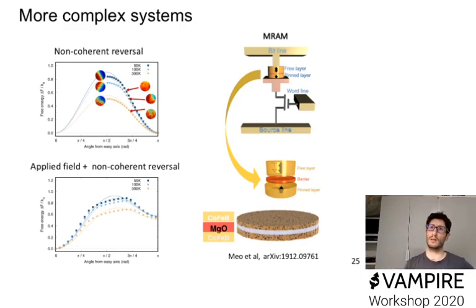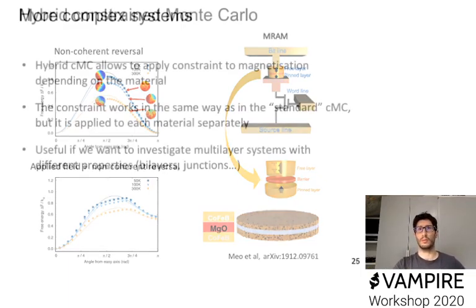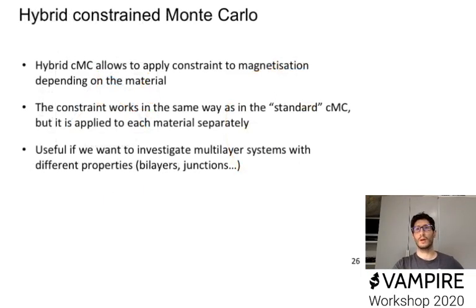And then, if you also apply a field, you can see that the things complicate a bit, and again, the lines here shows what an analytic prediction for a coherent system would give you, but in this case, again, it would fail at reproducing entirely the properties. So these are, for example, cases where you want to use constraint Monte Carlo.